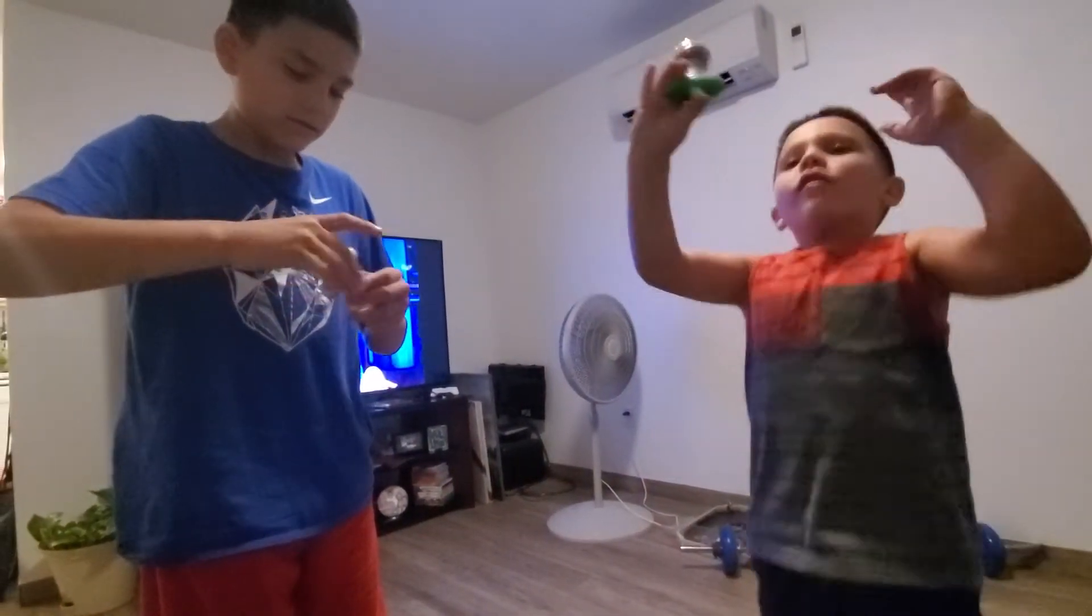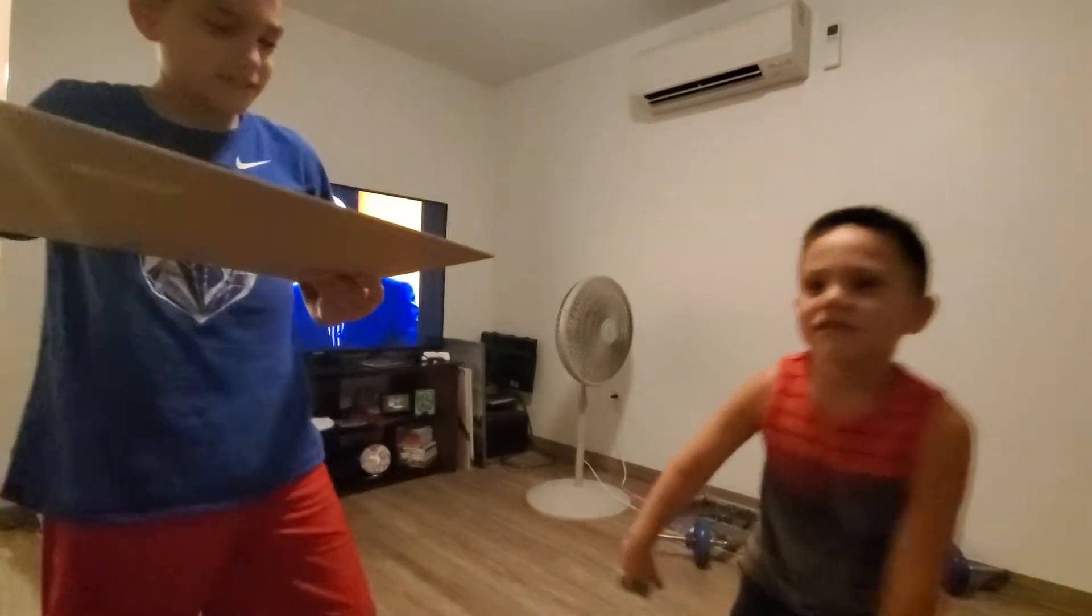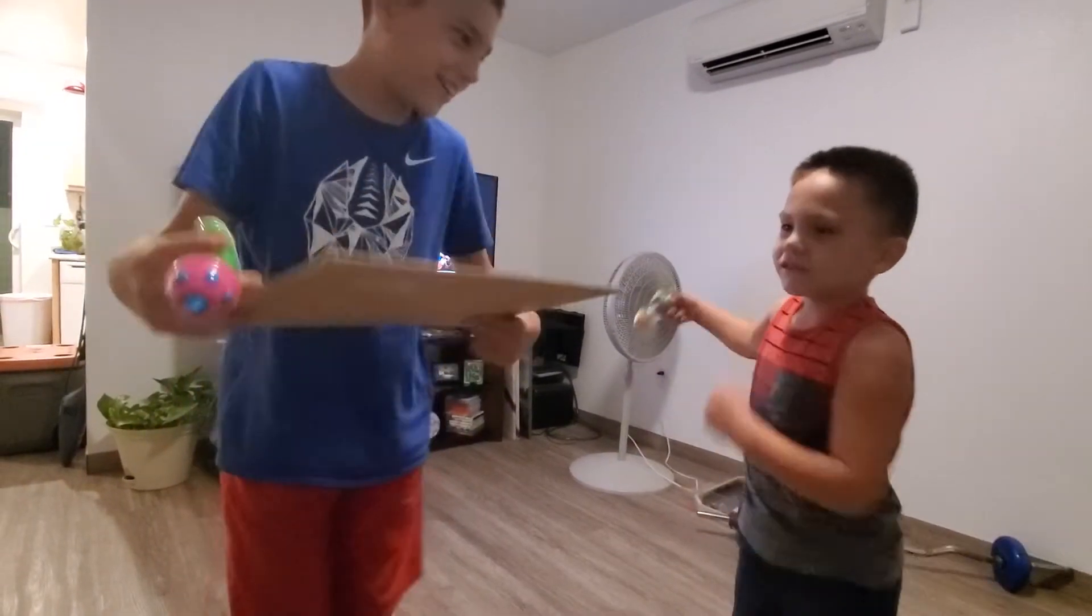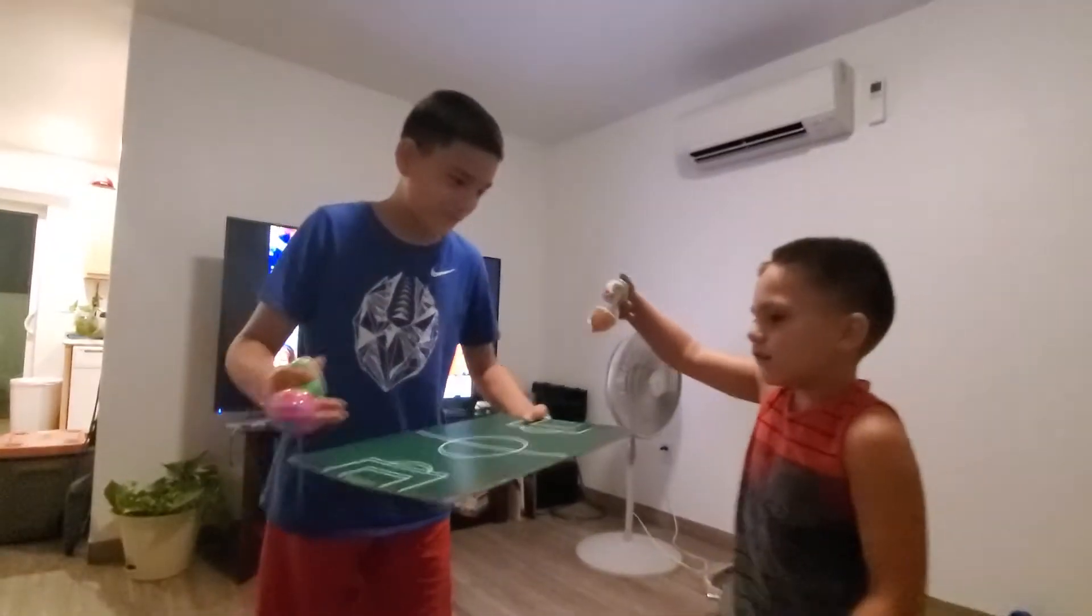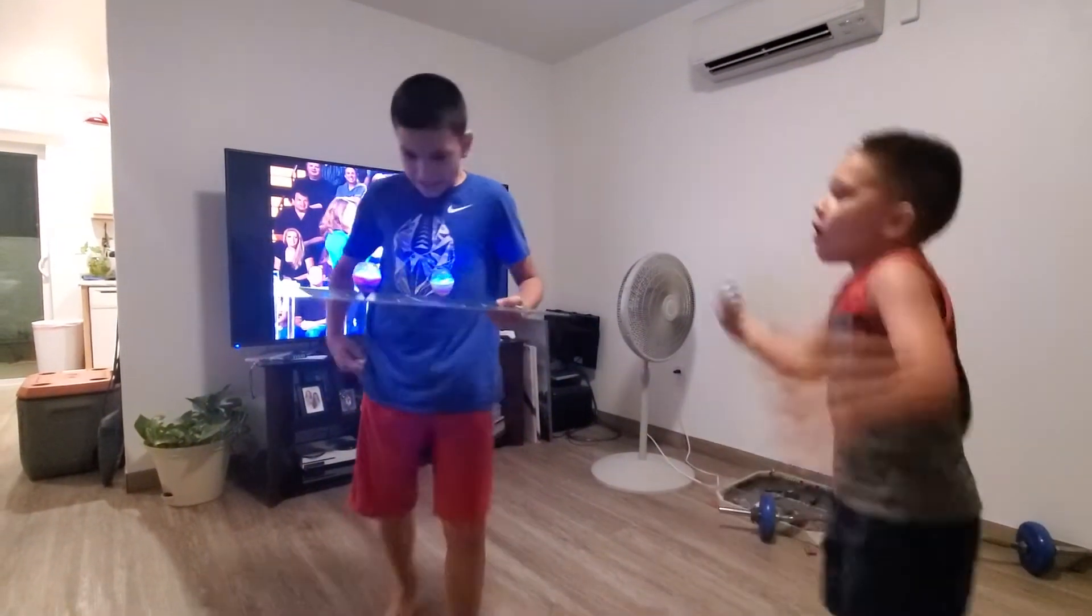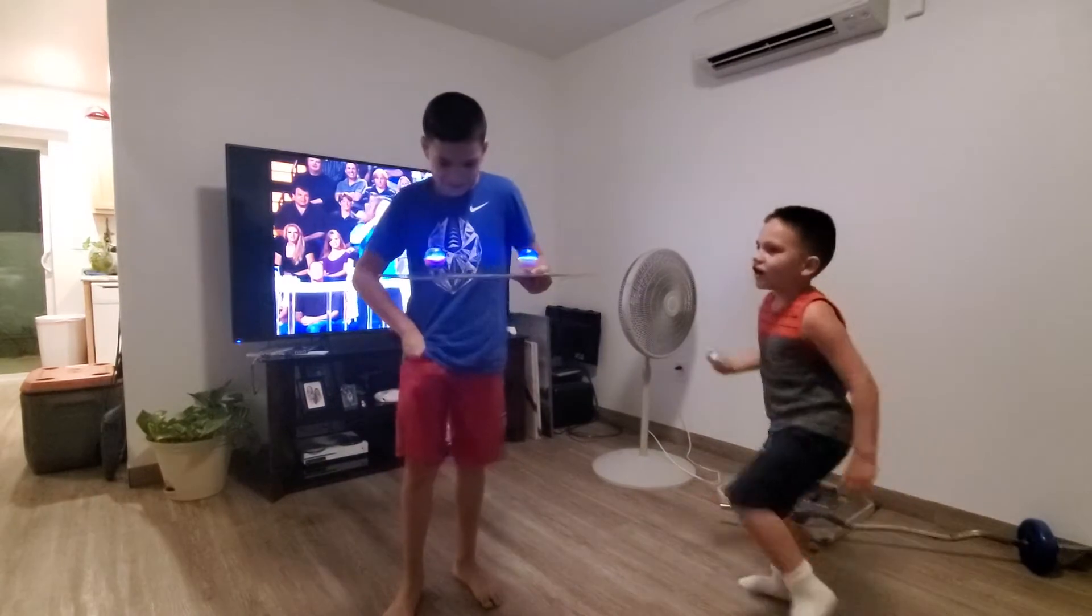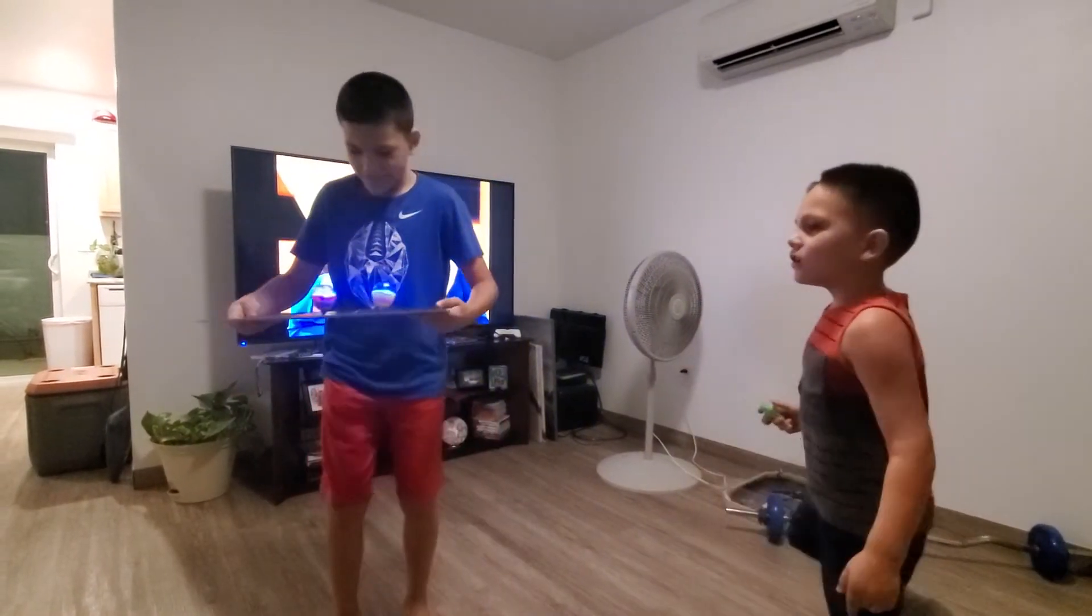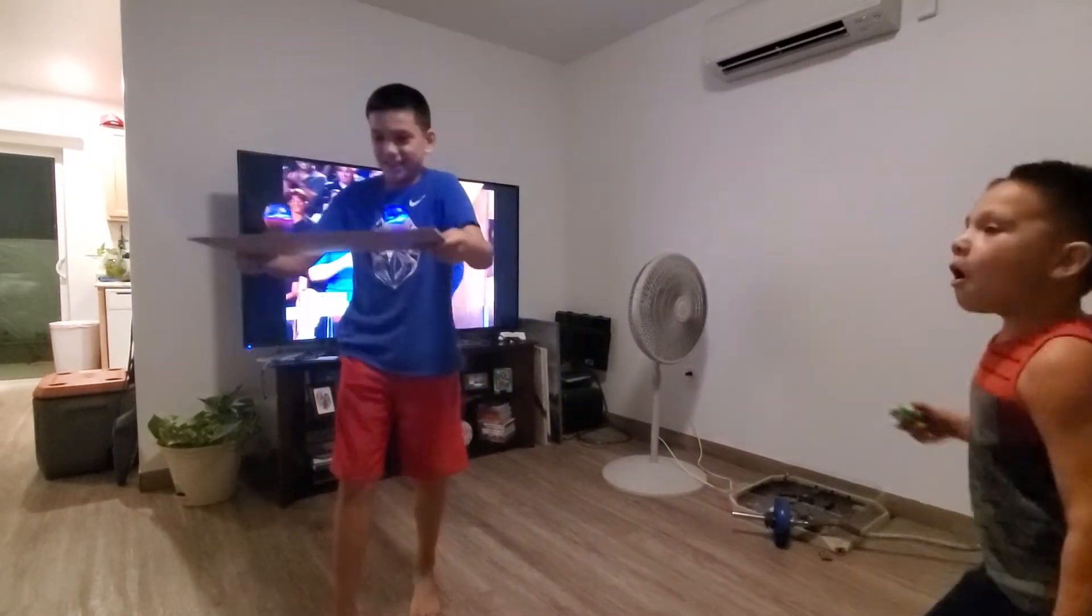You can buy these toys, these tops at Rite Aid, probably at the dollar store. Alright, here we go. Let's see what's up. Alright, let's see Juanito do his thing.